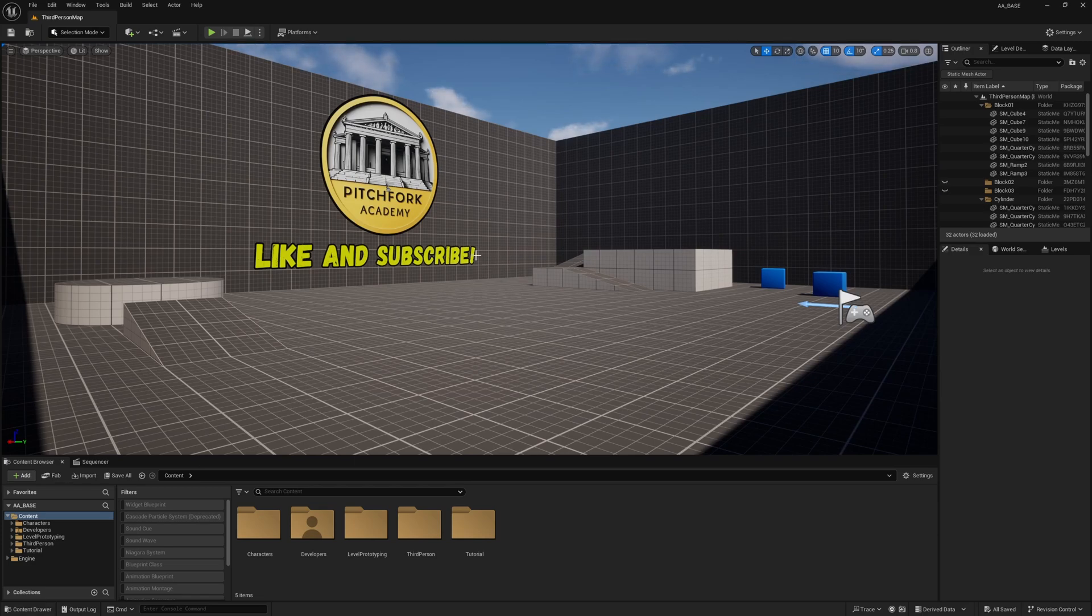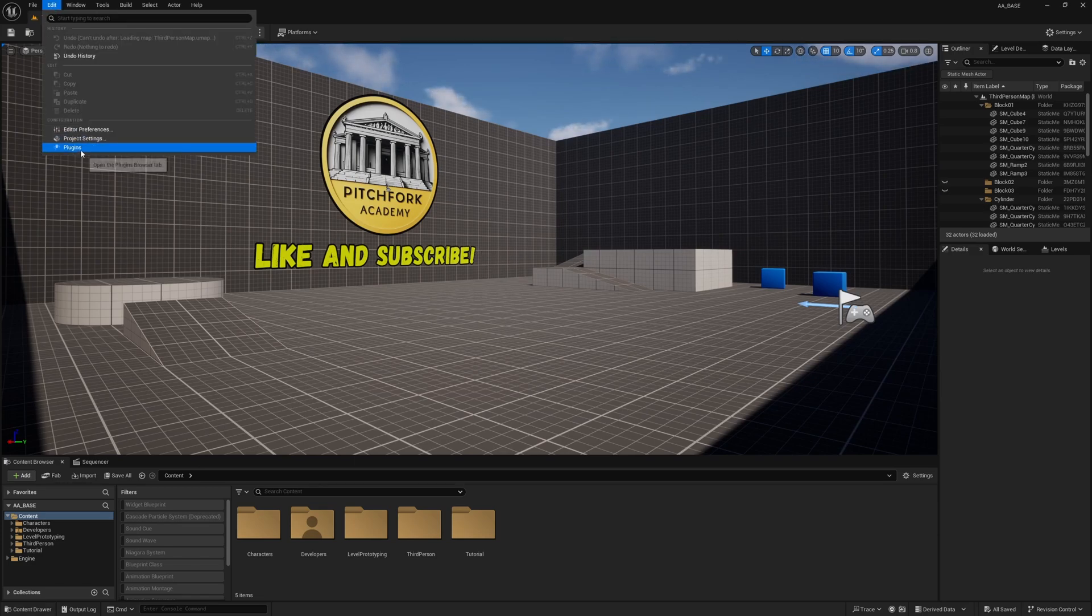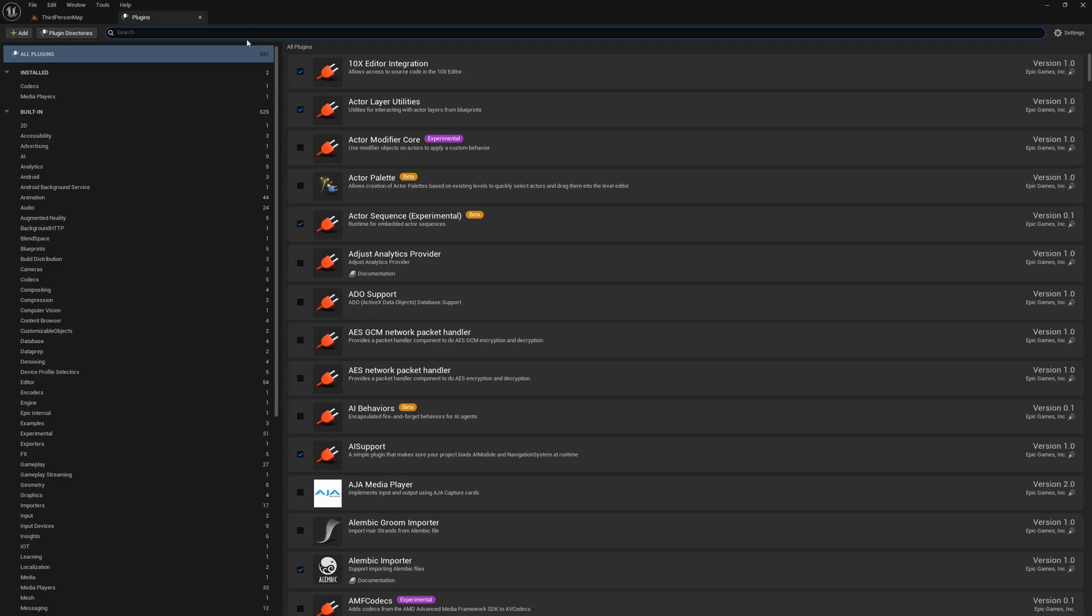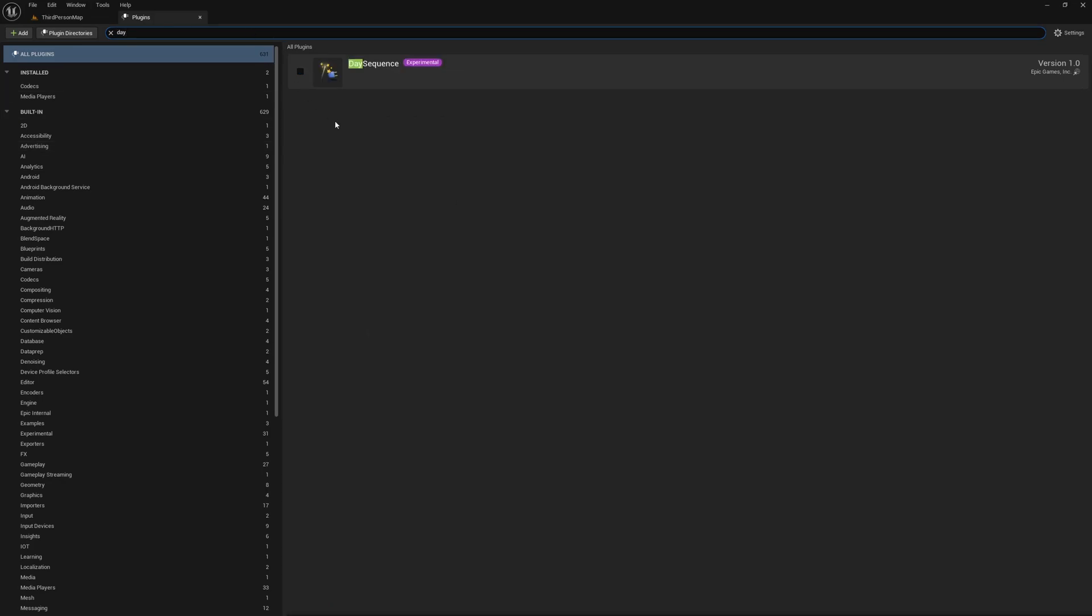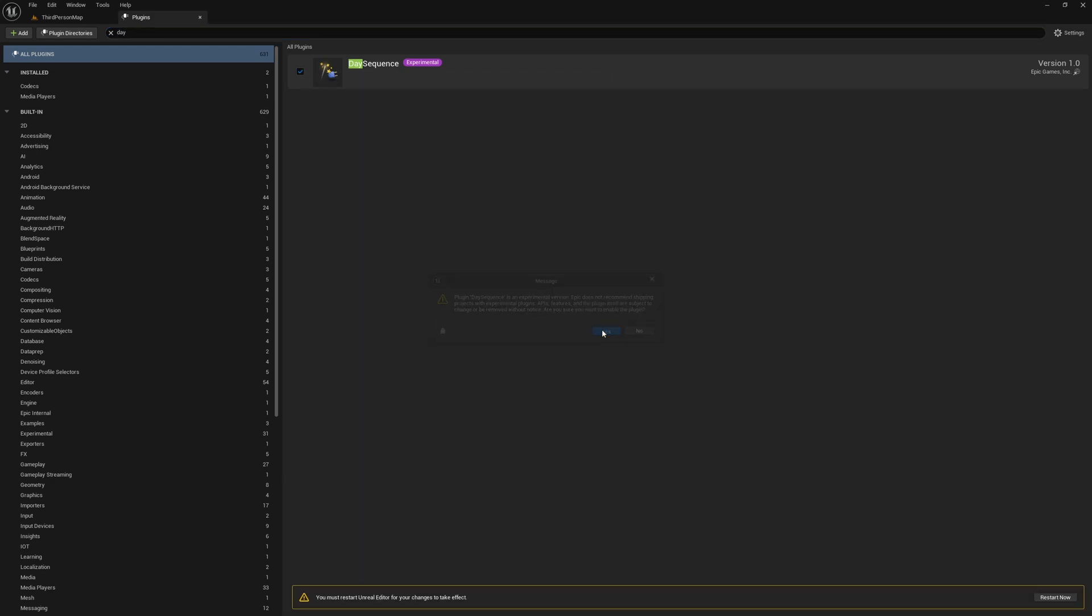The first thing I'm going to do is head to Edit and Plugins and if I search for day you'll find Day Sequencer this experimental plugin. We're going to activate this plugin, just hit yes and restart now.